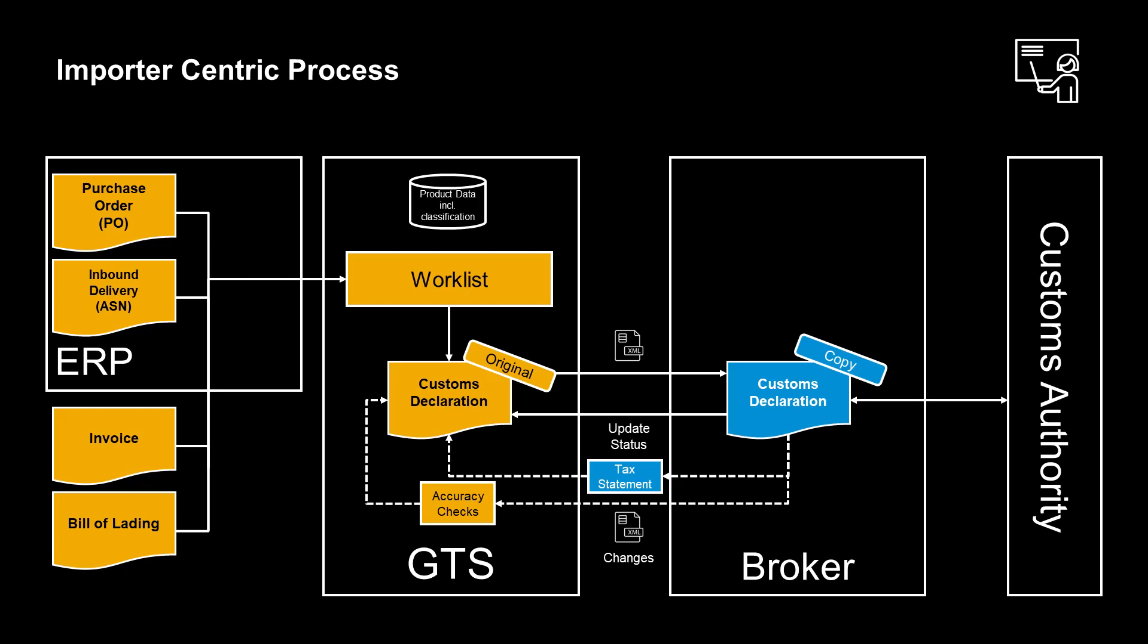If the customs broker aggregates or splits line items, the customs broker's reply to the SAP GTS system after a completed declaration must be according to the original structure. We will now look at this in more detail through a practical example.